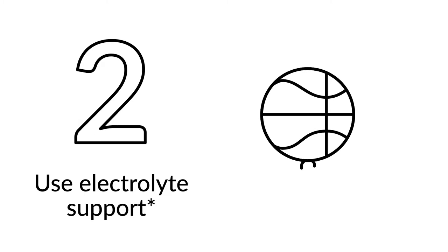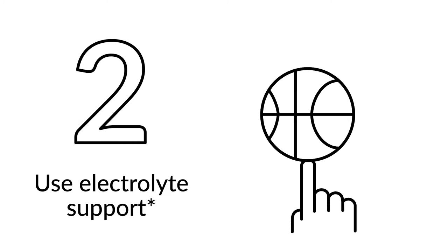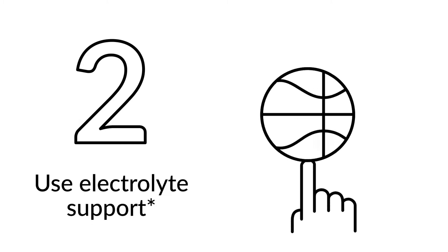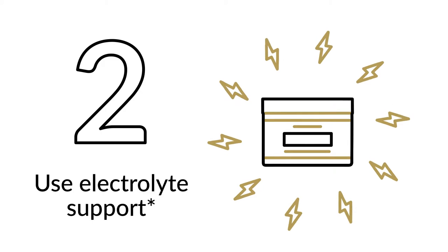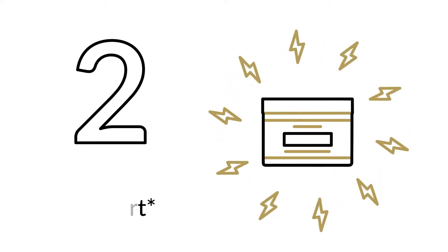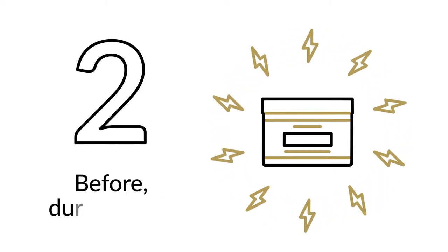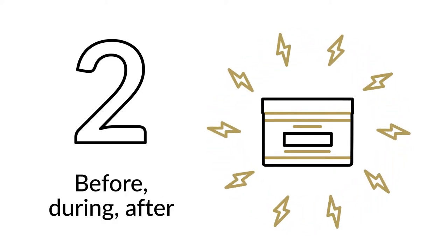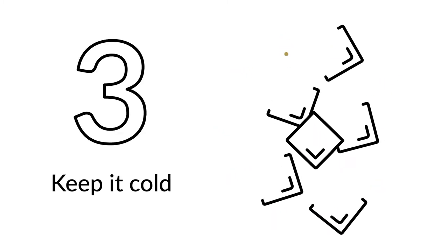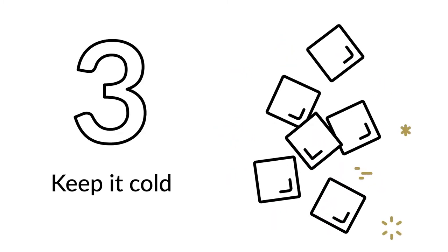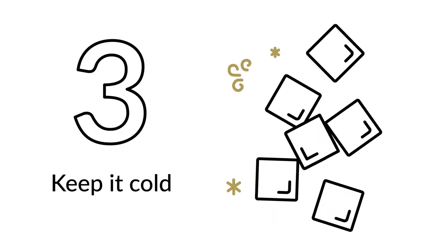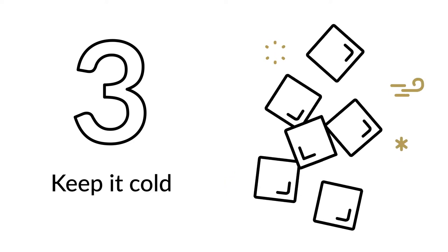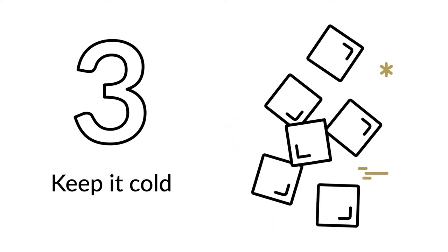Because physical activity increases the loss of electrolytes, stay ahead of the game by using an electrolyte supplement like Thorne's Catalyte before, during, and after your workout. Keep it cold. Drinking cold water during your workout keeps your body temperature cooler for longer, decreasing heat-related stress and fatigue.